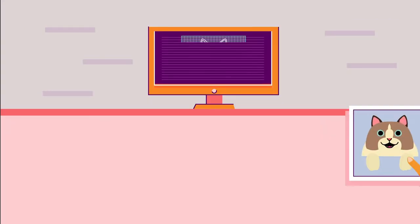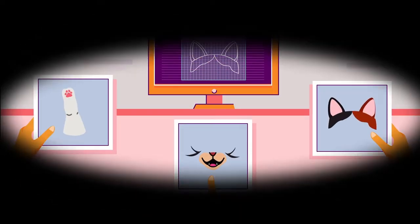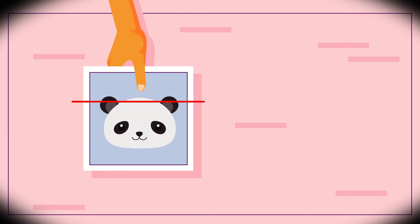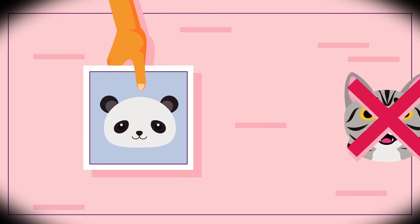For example, we show a bunch of cat pictures to a machine and tell the machine what they are. After a period of learning, the machine will be able to recognize them quickly.